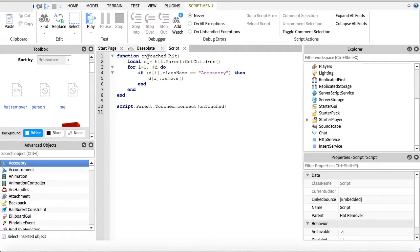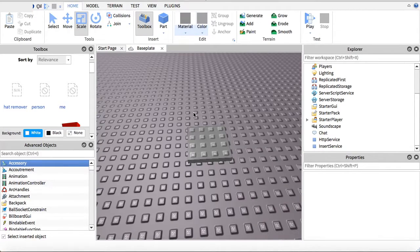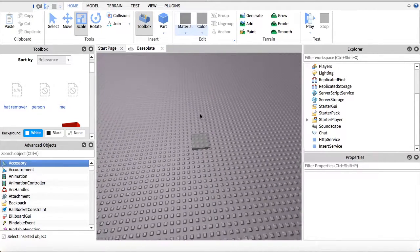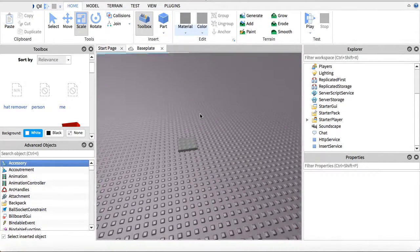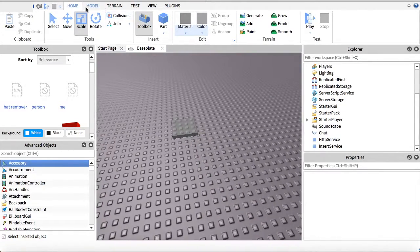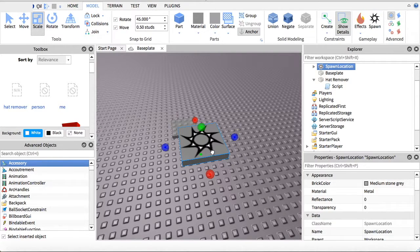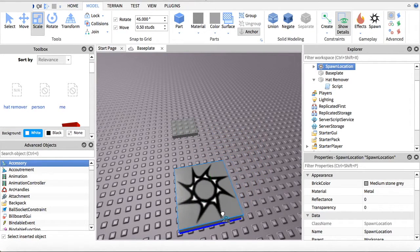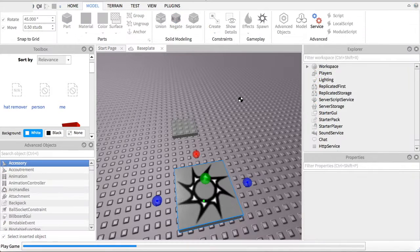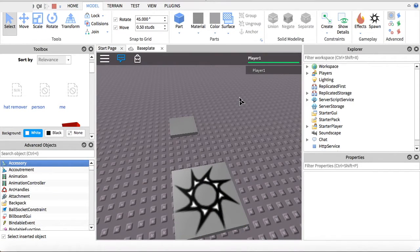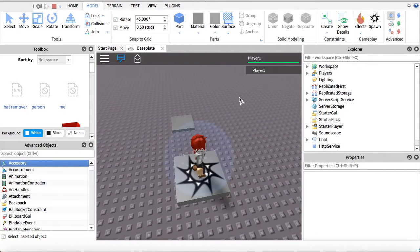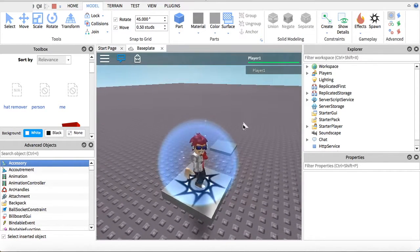Now we can exit out of here and see if it worked. Now that we've exited out, let's put in a spawn so we can go in the game and test it out. Let's press play and see if this works.